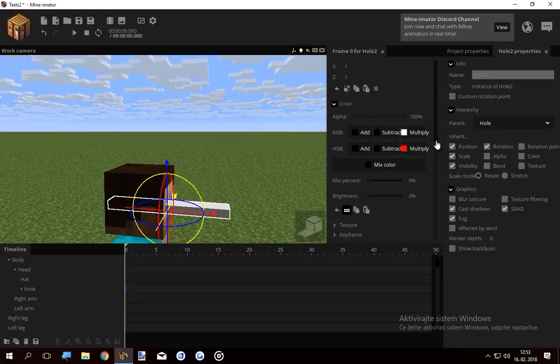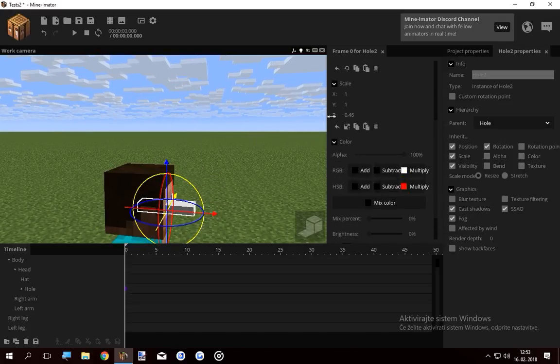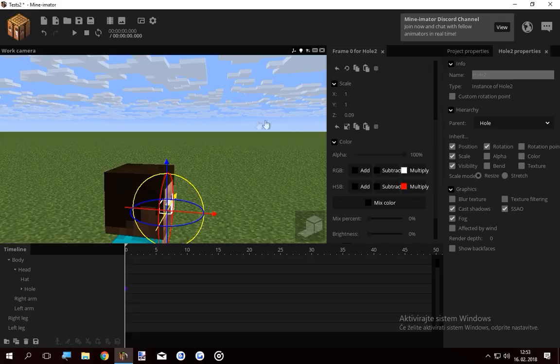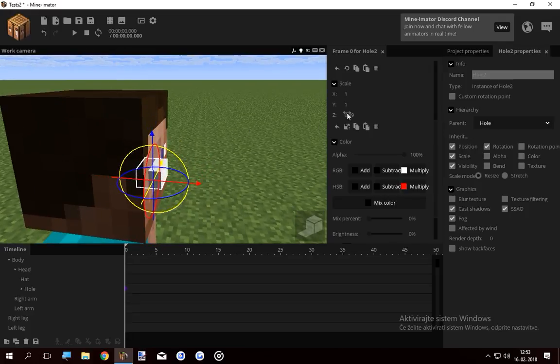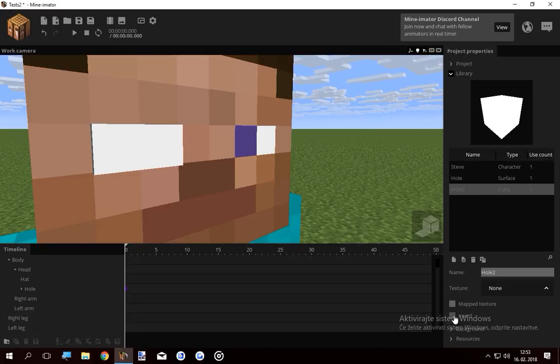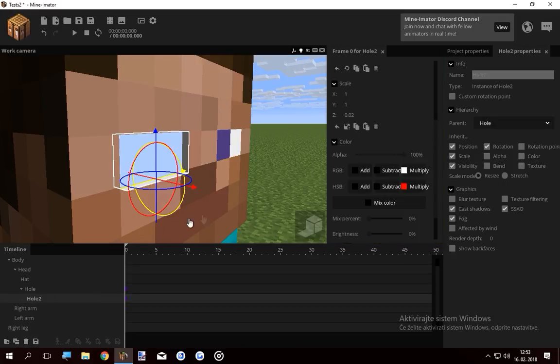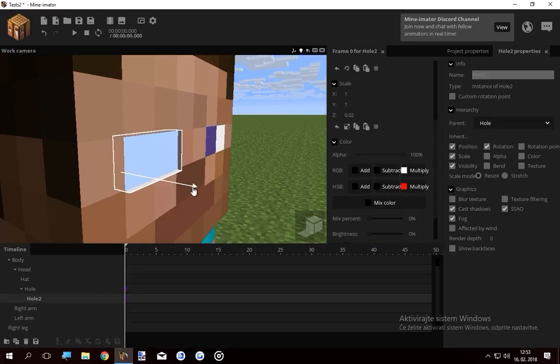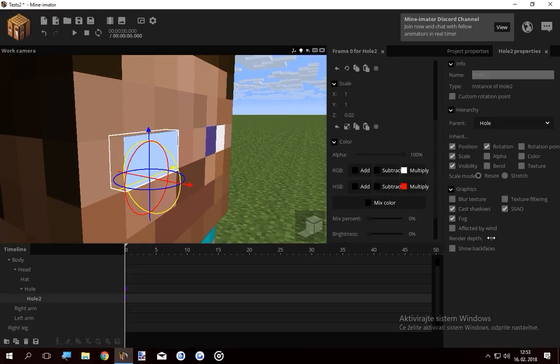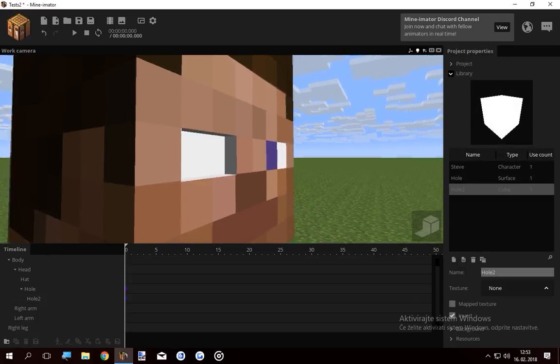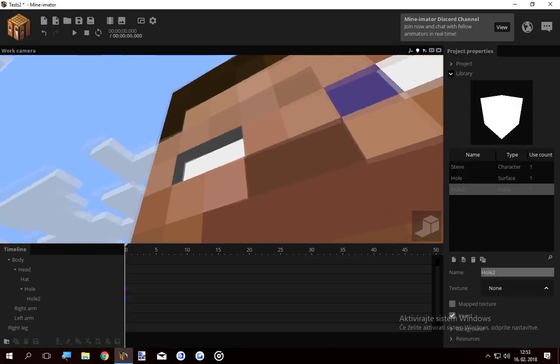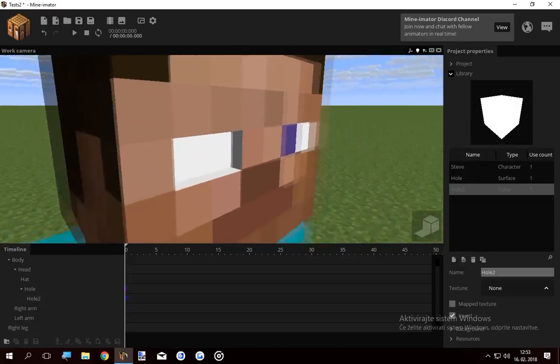And basically just scale the Z. I also wanna invert the cube so I can see through it and put this hole two inside hole one. Now what I wanna do is lower the render depth, and you get this nice little hole in his eye, which is freaking great.